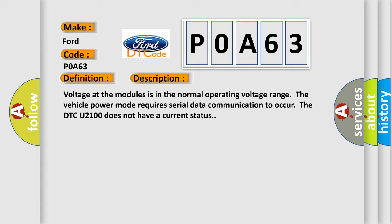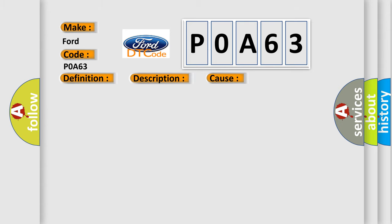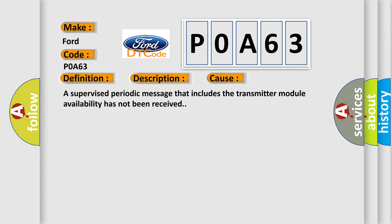This diagnostic error occurs most often in these cases: A supervised periodic message that includes the transmitter module availability has not been received.